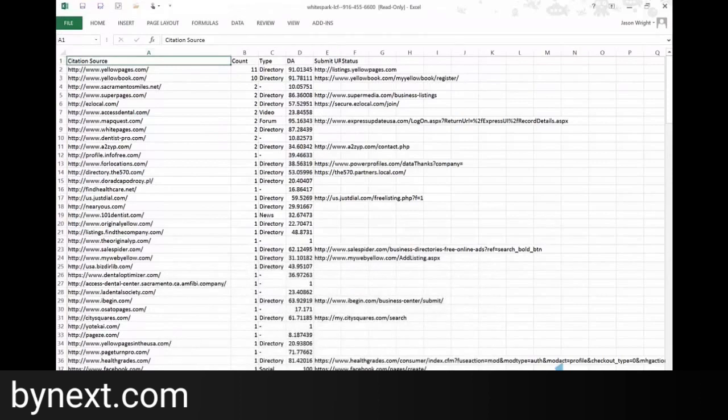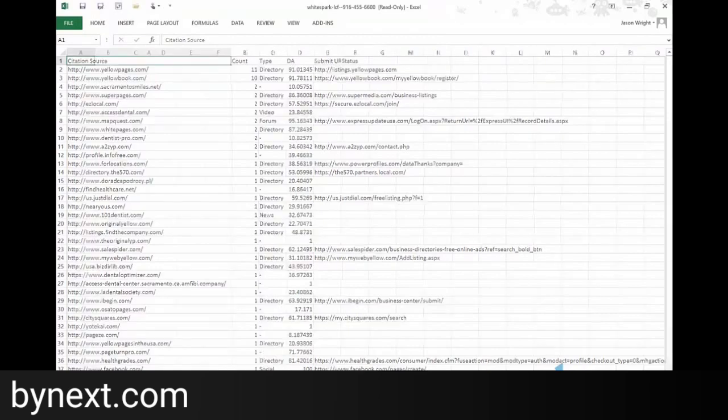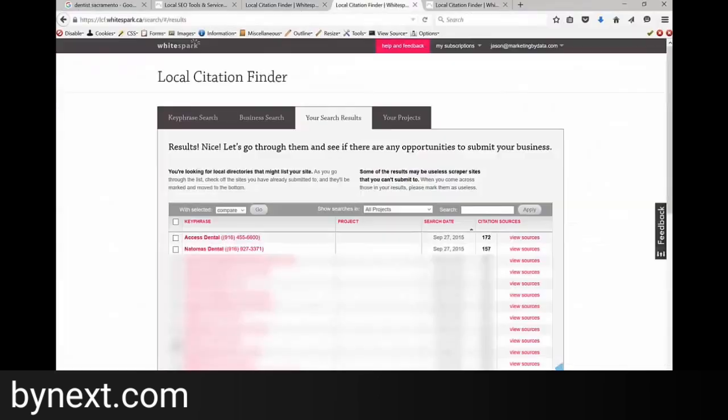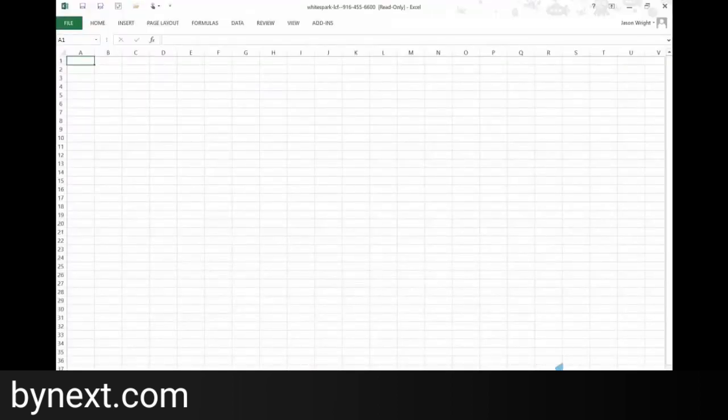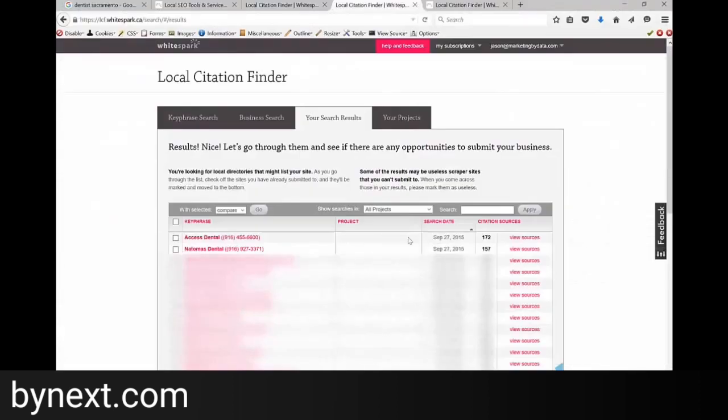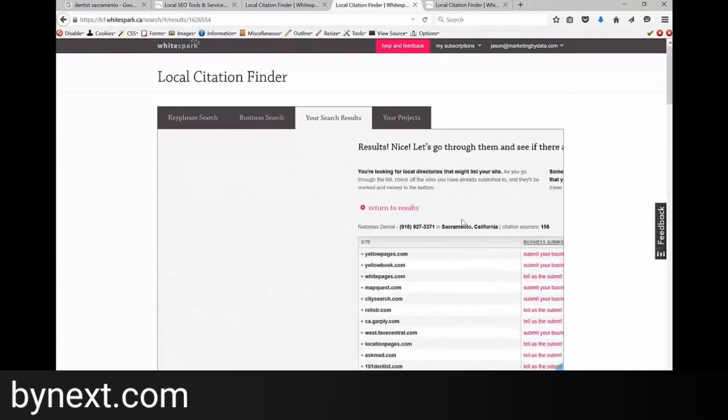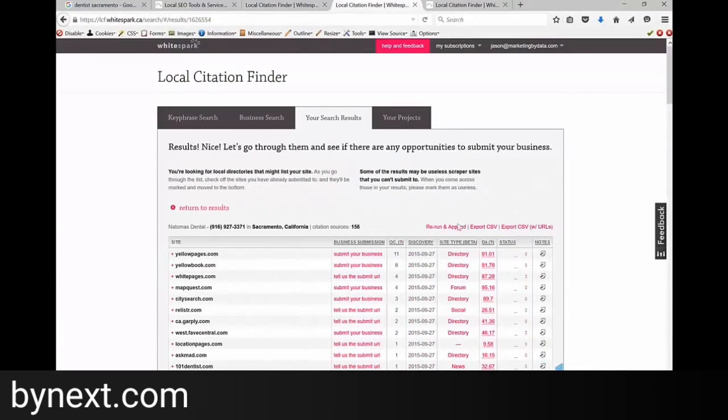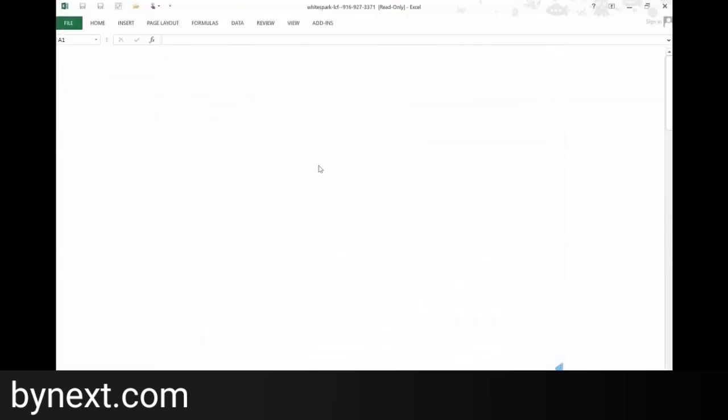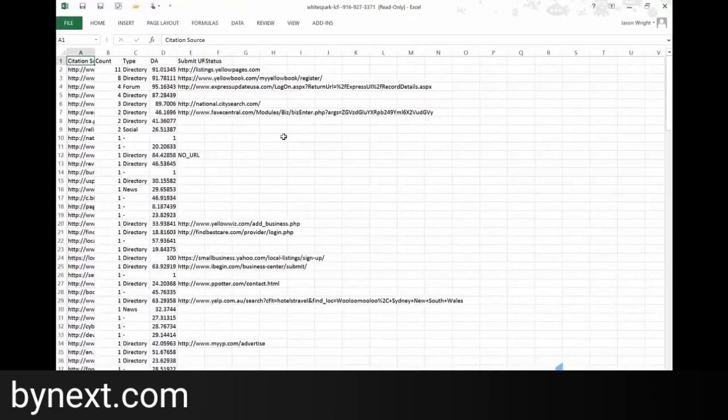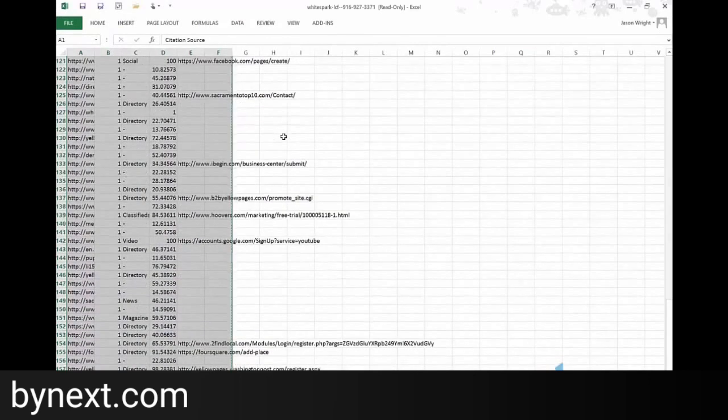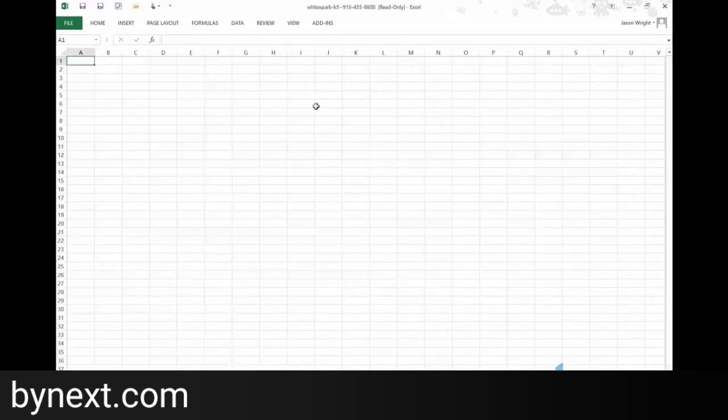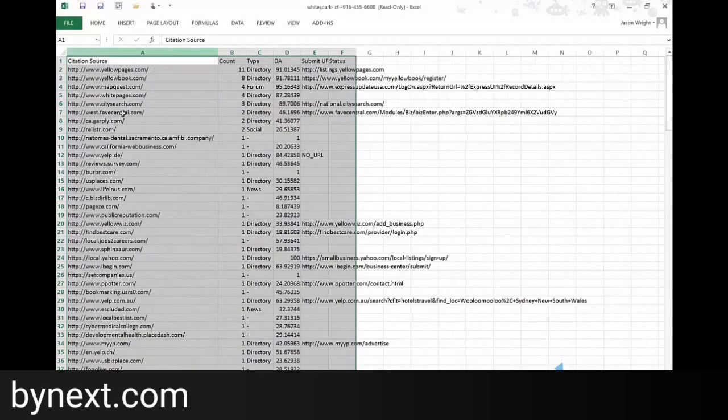So then we name our workbook tab Access Dental. Create another tab. We're going to name that Anonymous Dental. So let's export new sources. Export CSV. Open it up. Take this. Put it in our other workbook where we're aggregating our data. So now we've got two data sources.